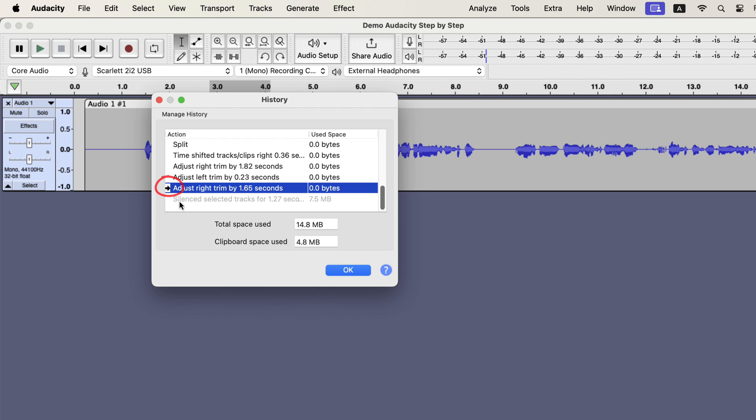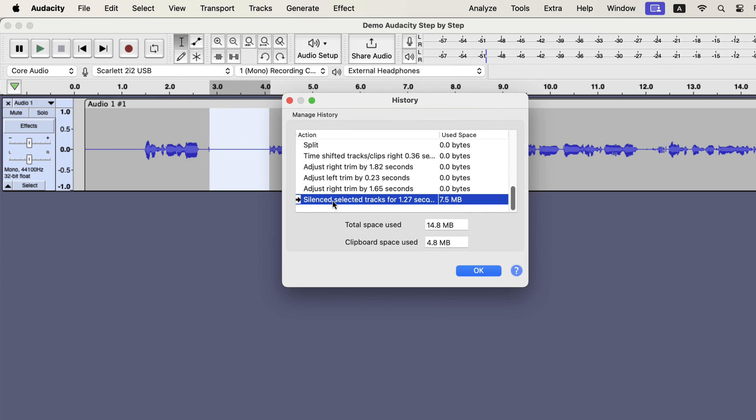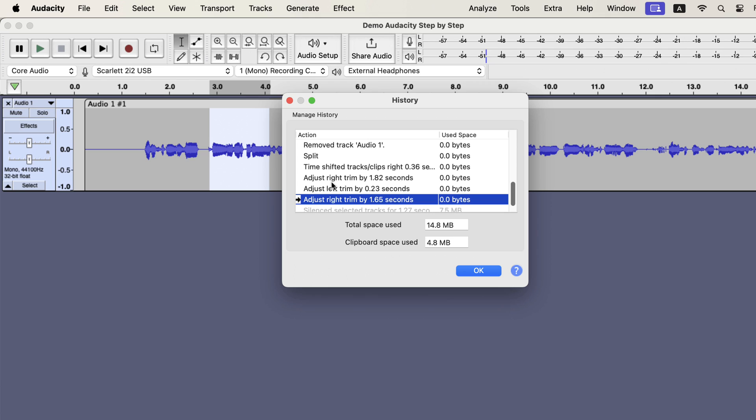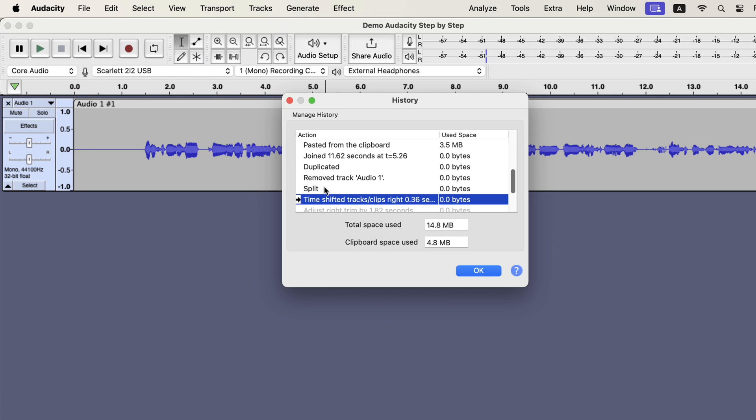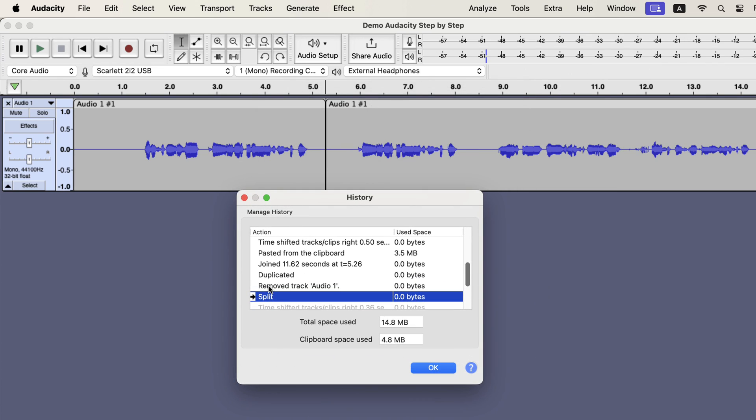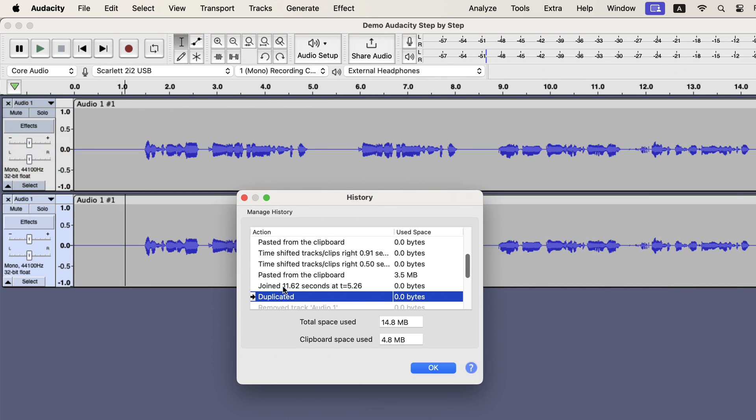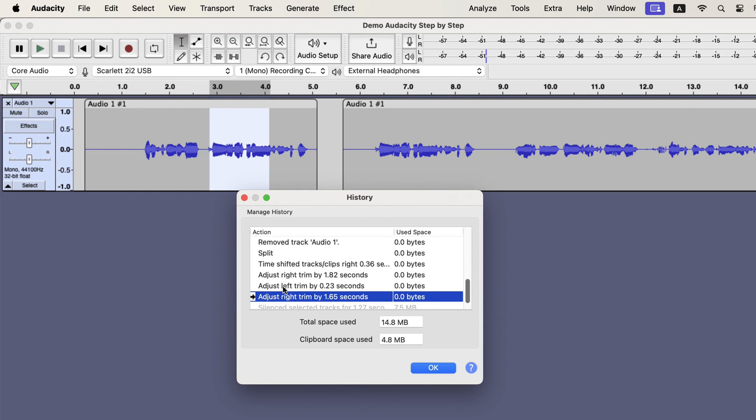You can see an arrow pointing to the last action of the audio. I had undone the silence action, and the adjust trim action is my last action. I can go back to any earlier point in history. The audio will be at that point in history. You can say history is a way to go back and forth in your editing stages in the current session. History is not very handy for editing, but sometimes you will forget what changes you have made so far. You can remember from history what you have done so far in the current session.